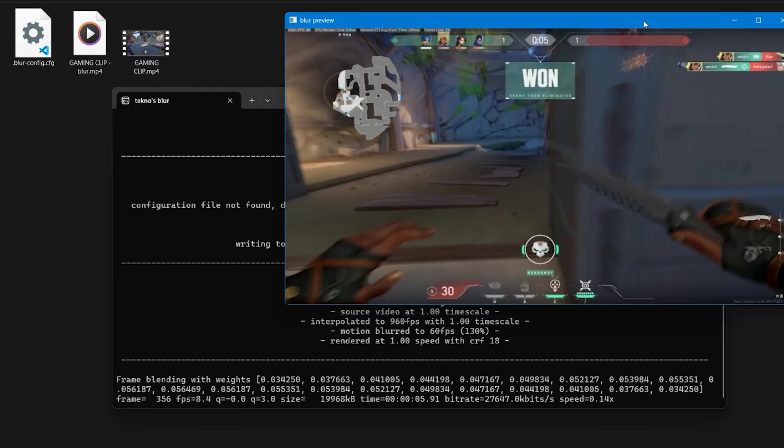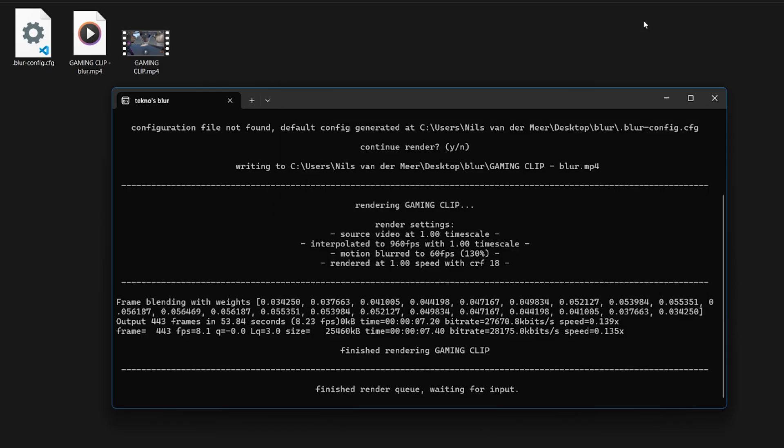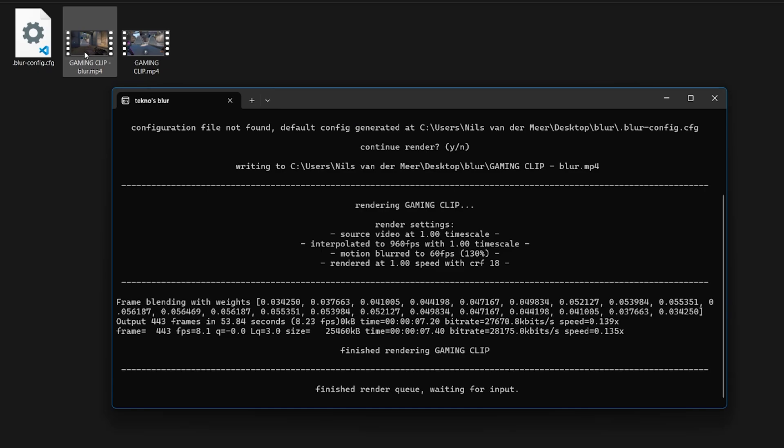Once our clip has rendered it will be saved in the same directory as our original clip. We're going to head over to Premiere and import our blurred clip.